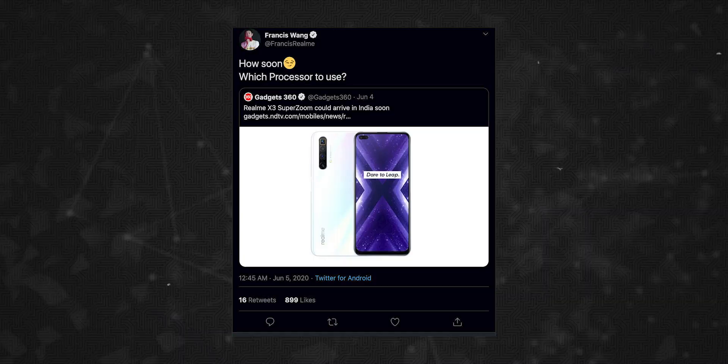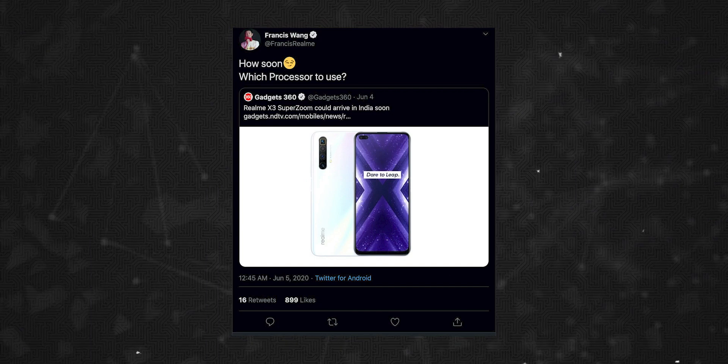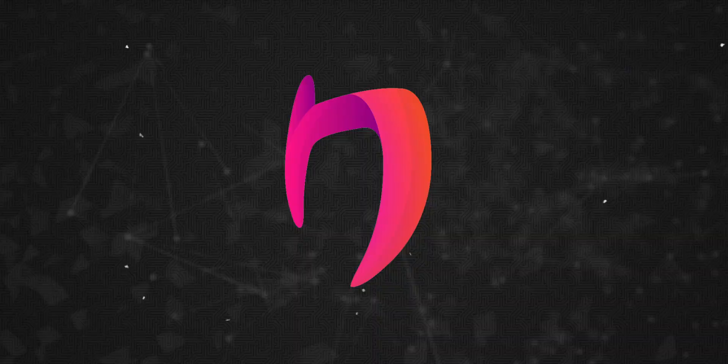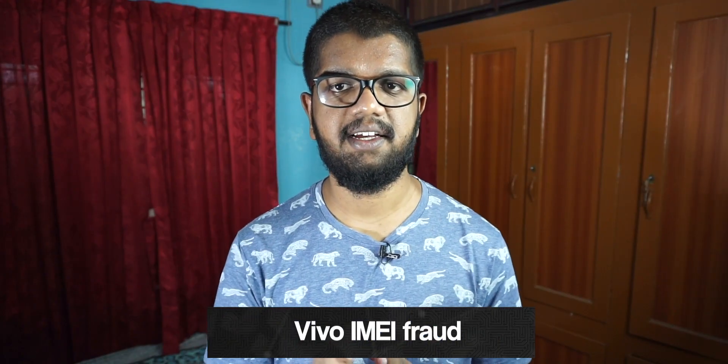The Realme X3 SuperZoom phone launch has been confirmed. Realme CMO Francis Wang has shared a teaser, and the phone is expected to launch in June.